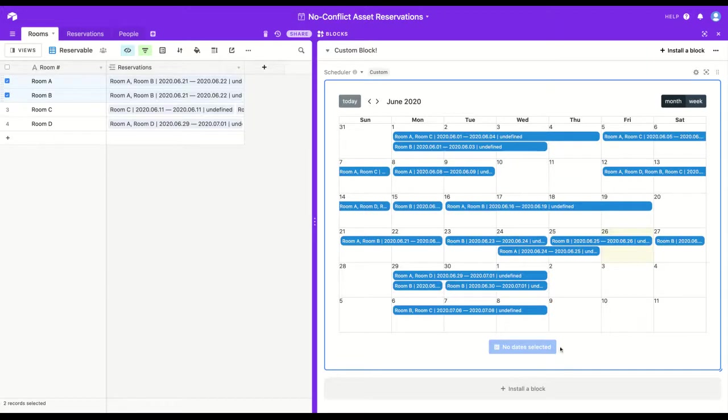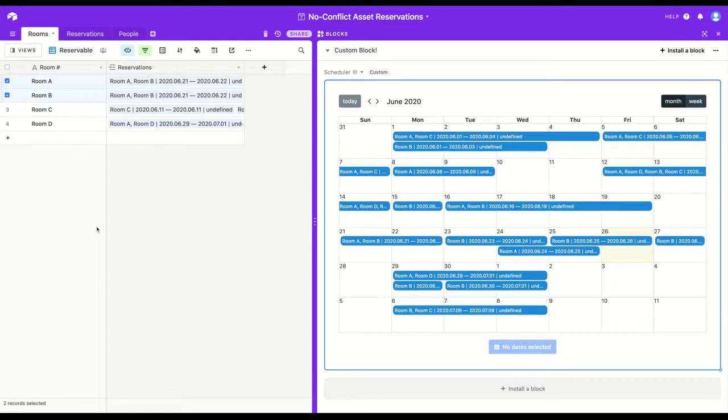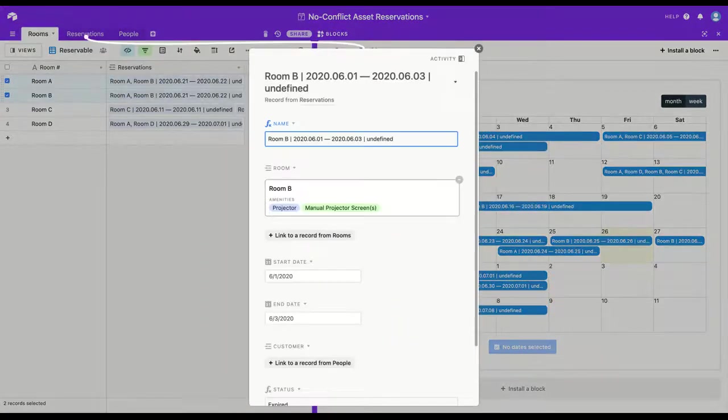If no dates are selected, it will say that. And if you don't have permission to create a new record in the reservations table, the button will never be clickable. But it will allow people to still see all of the reservations as they add and subtract selected records, and they'll be able to still open up the modals if they want.